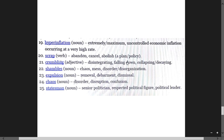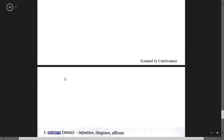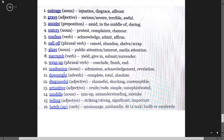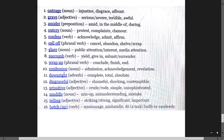Dismissal means expulsion, removal. Statesman means senior politician, respected political figure, political leader. Outrage means injustice, disgrace, and affront. Grave means serious, terrible. Emits means in the middle of, during.